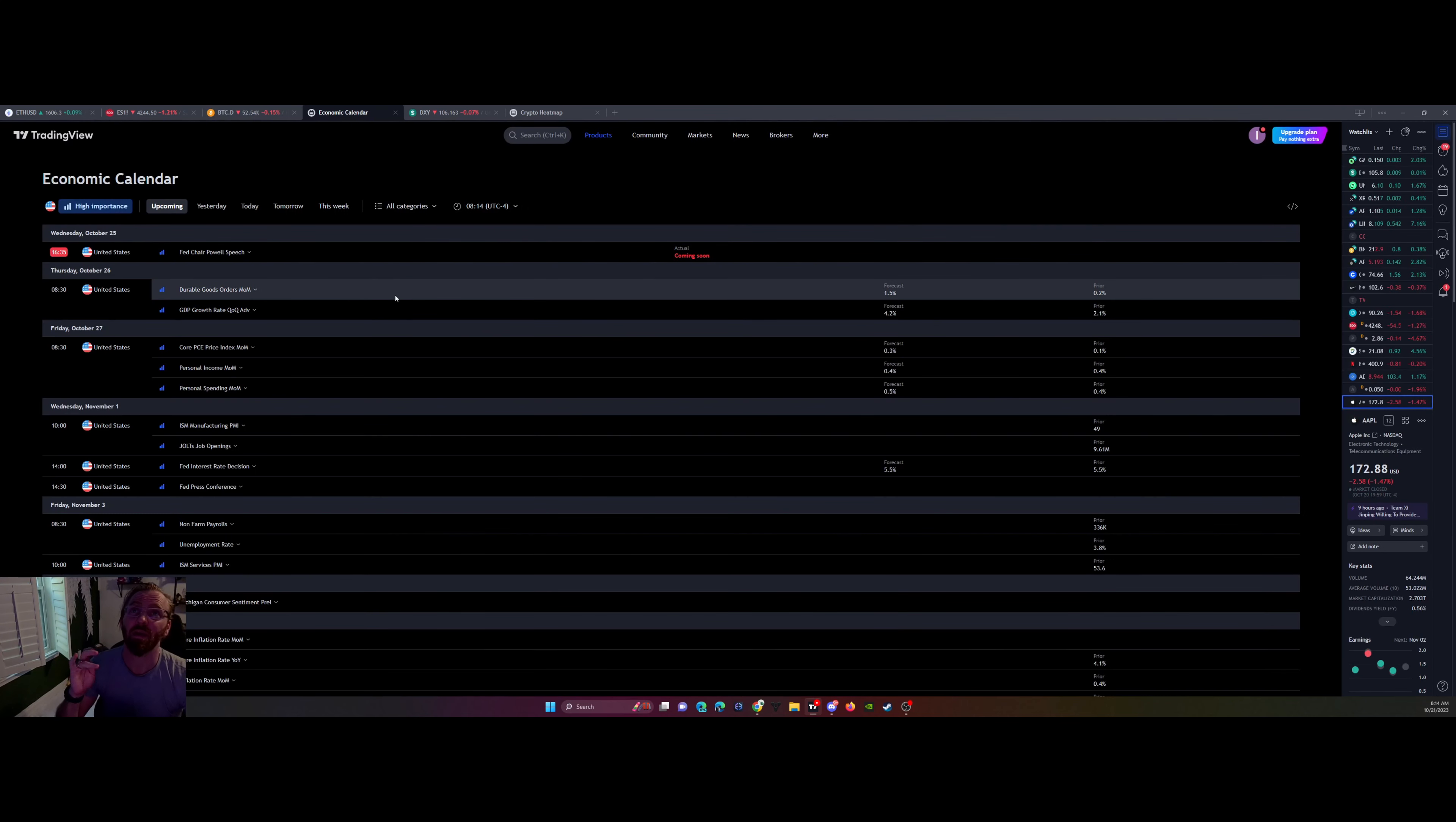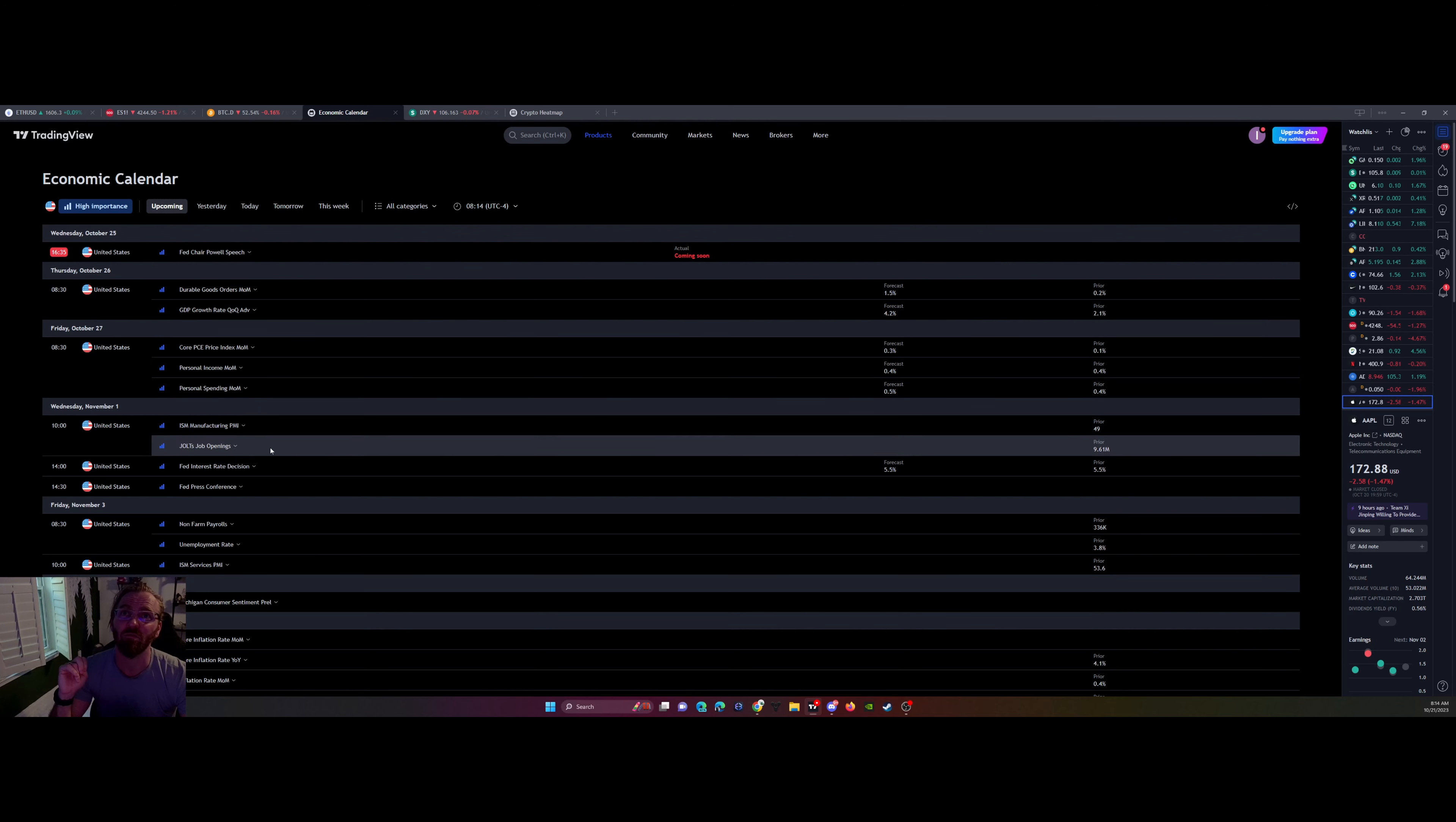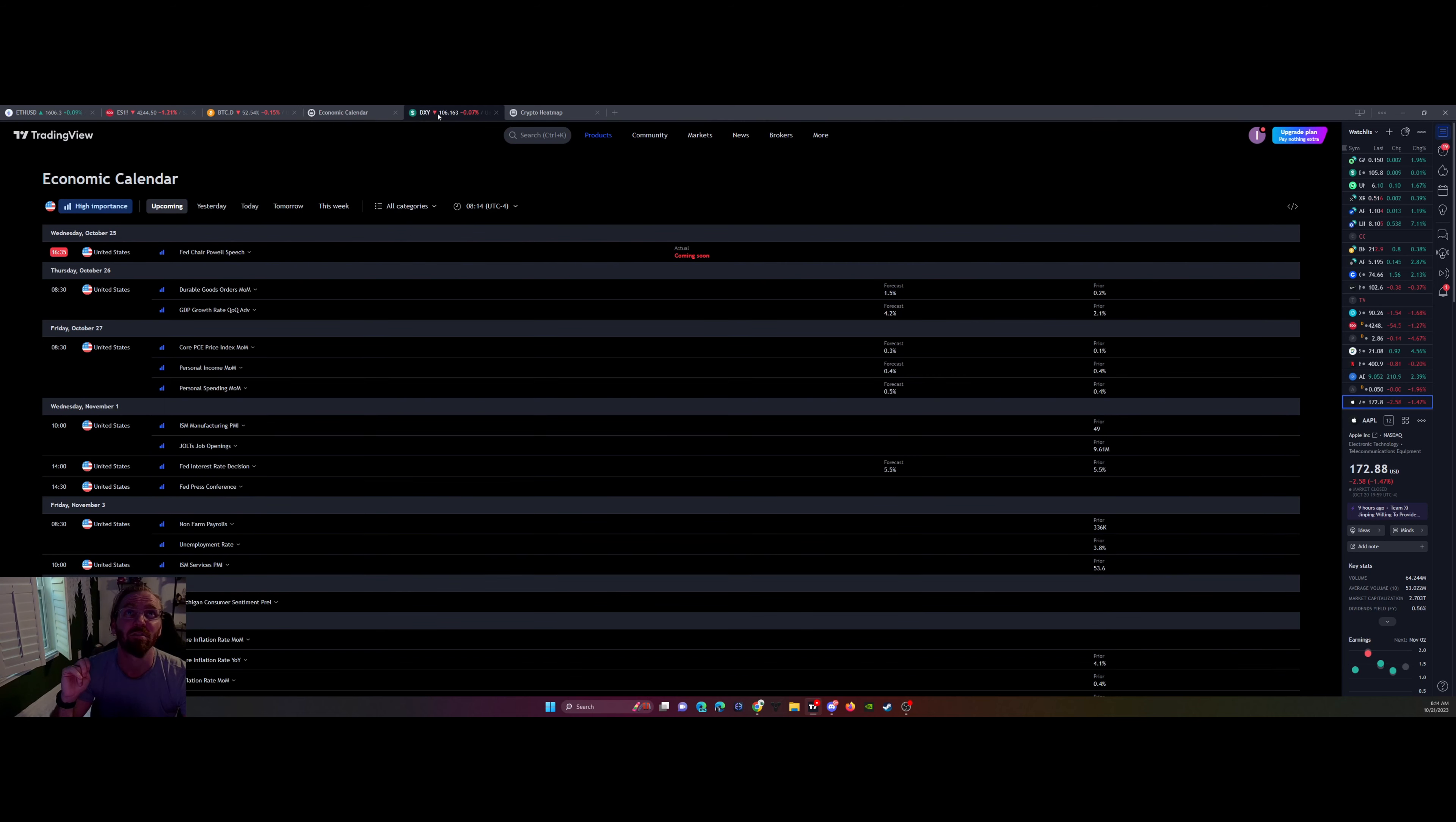The economic calendar. The only really big things coming up are Wednesday Fed Chair Powell's speech, might see some volatility. Core PCE price index next Friday. ISM the Wednesday following. And then whether or not they're going to raise interest rates or not, so that's going to be on November 1st. Those are big things to look up. Non-farm payroll is November 3rd. These are all big dates.